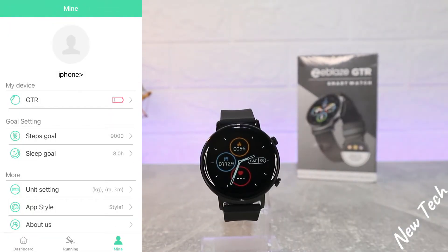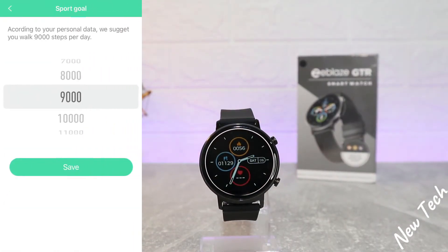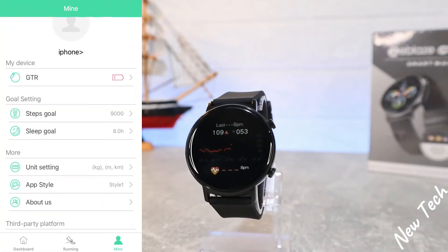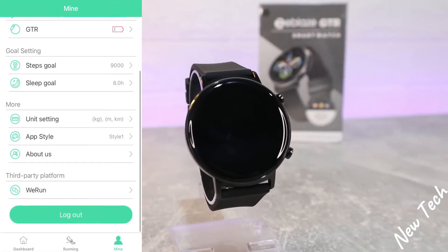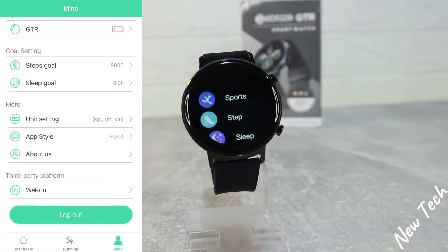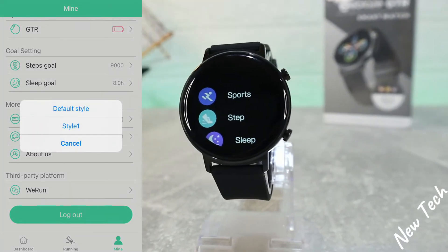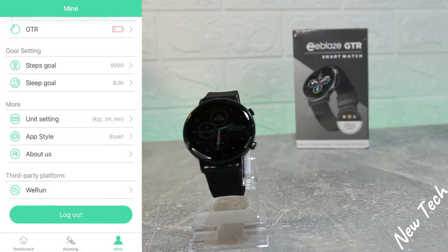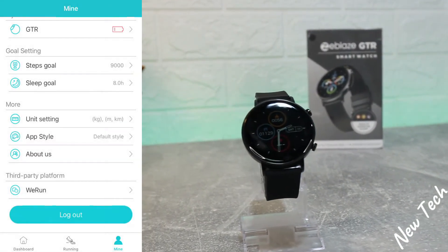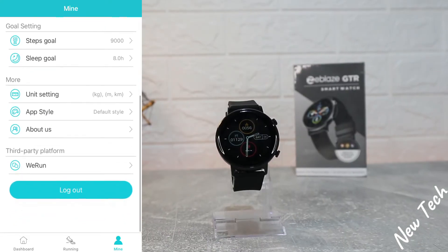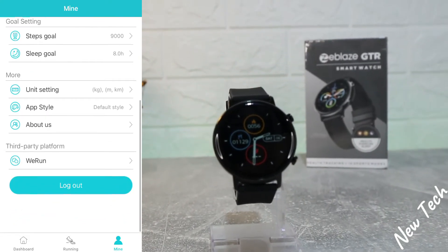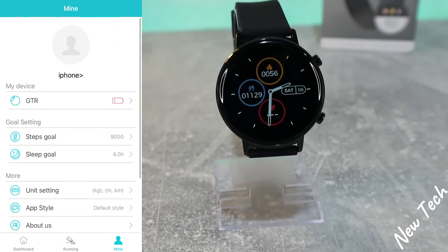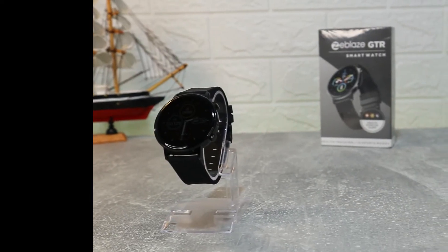At the dial settings we have five dial options, clear data, reset, and disconnect at the bottom. If we go back a step, we have goal settings for steps and sleep as well. We have unit settings, app style, and 'About Us'. Also we can use the app for a third-party platform.